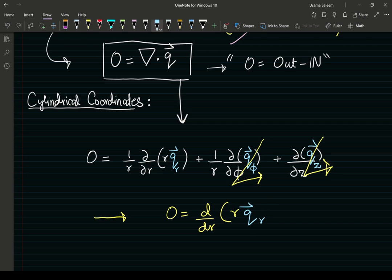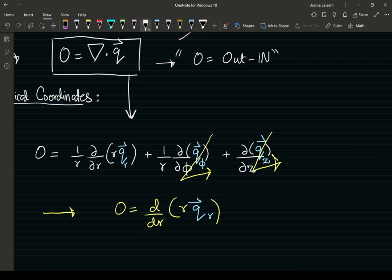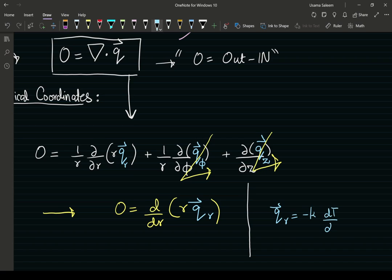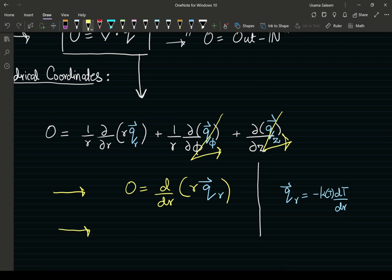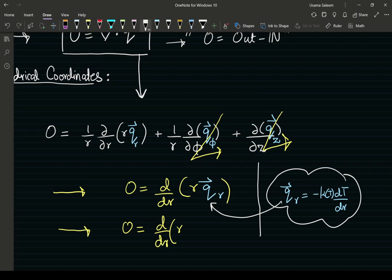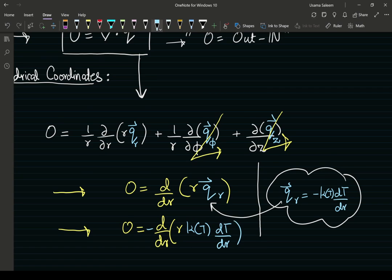The ODE has the heat flux in the radial direction as the dependent variable, but we need a temperature profile. Using Fourier's Law, the heat flux in the radial direction is q_r = -k(T) dT/dr, where k is a function of temperature in this problem. Making this substitution gives us a differential equation in T, where k = α + βT.